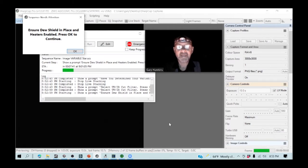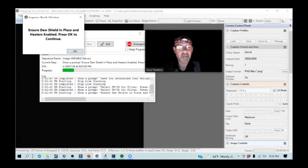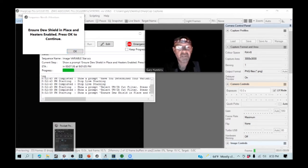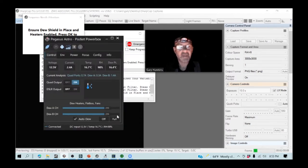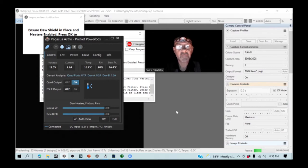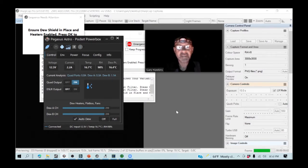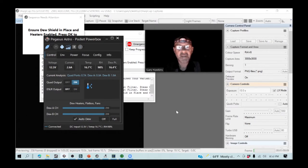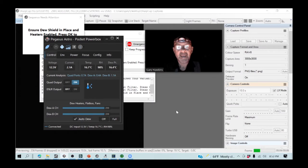If I check the Pegasus Astro power box here, I can see that my temperature, my nighttime temperature and the dew point are almost coinciding, and it's a very damp evening here already with 98% humidity.